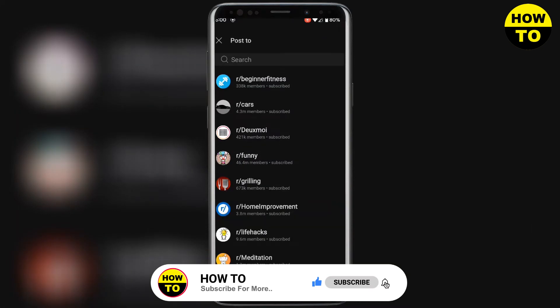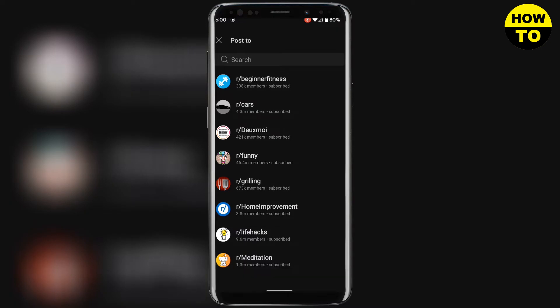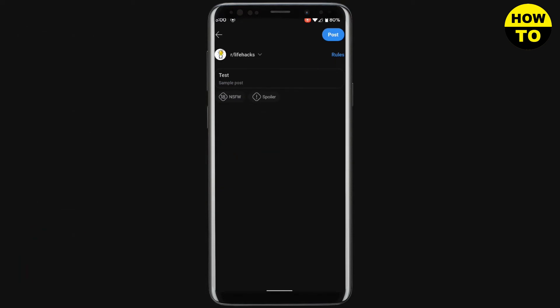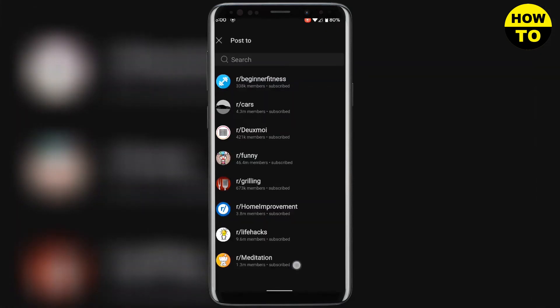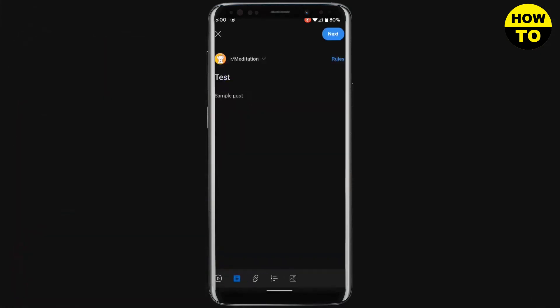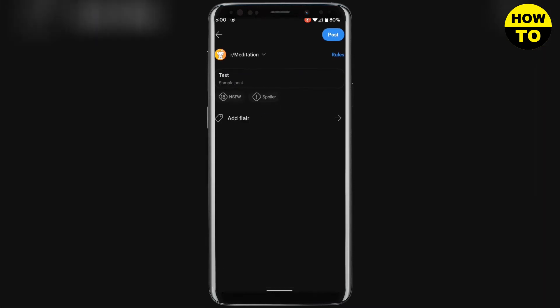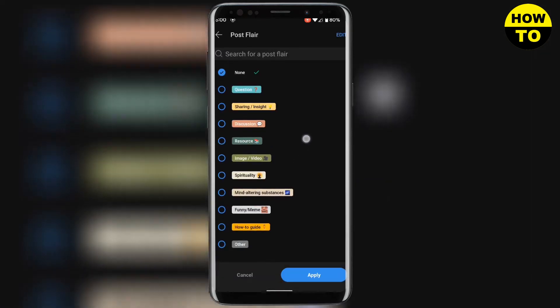Here is the main part: only some communities allow you to add flair to your post. For example, if I click on Life Hacks, this community won't allow me to add flair. But if I change my community to Meditation, you will see that they will allow me to add flair to my post.